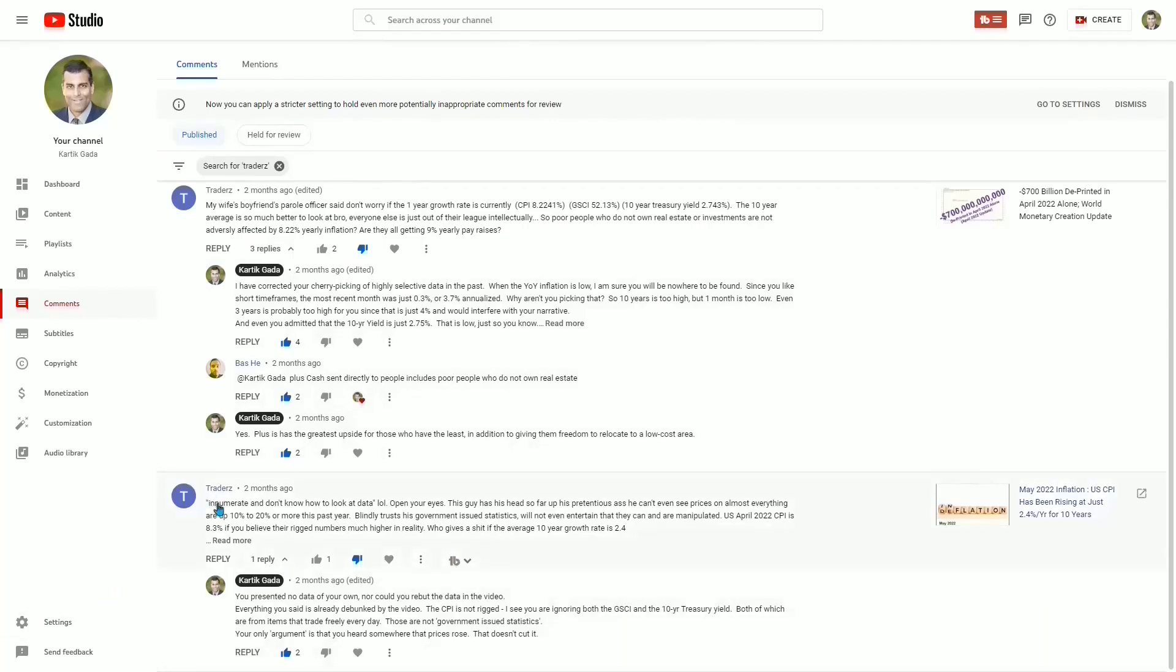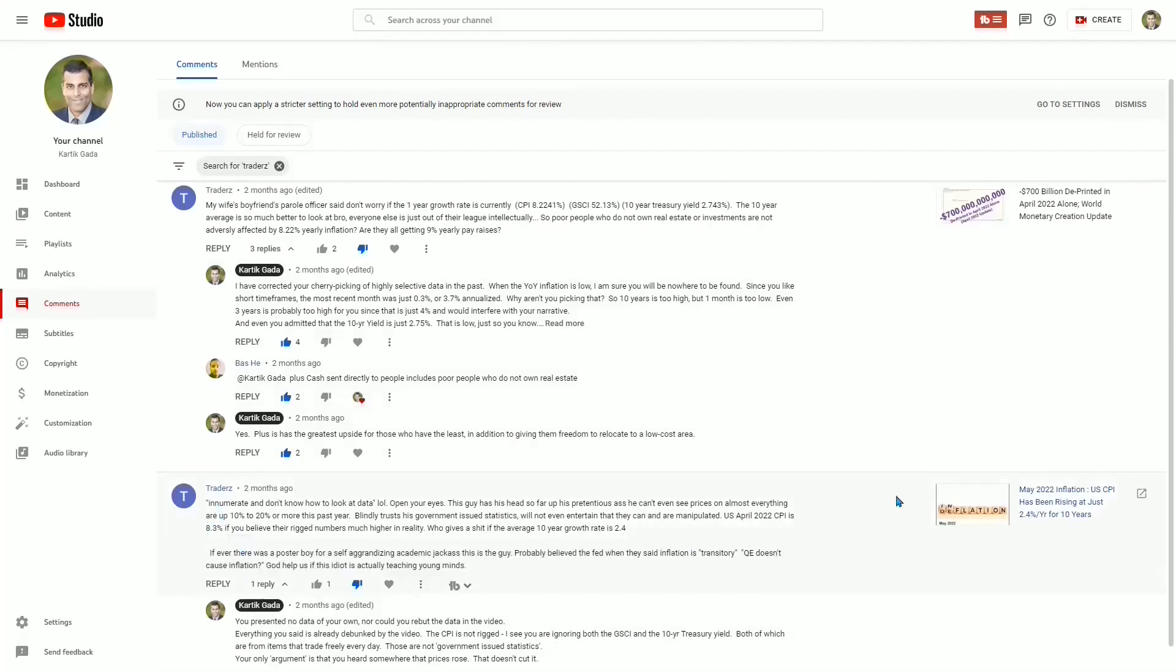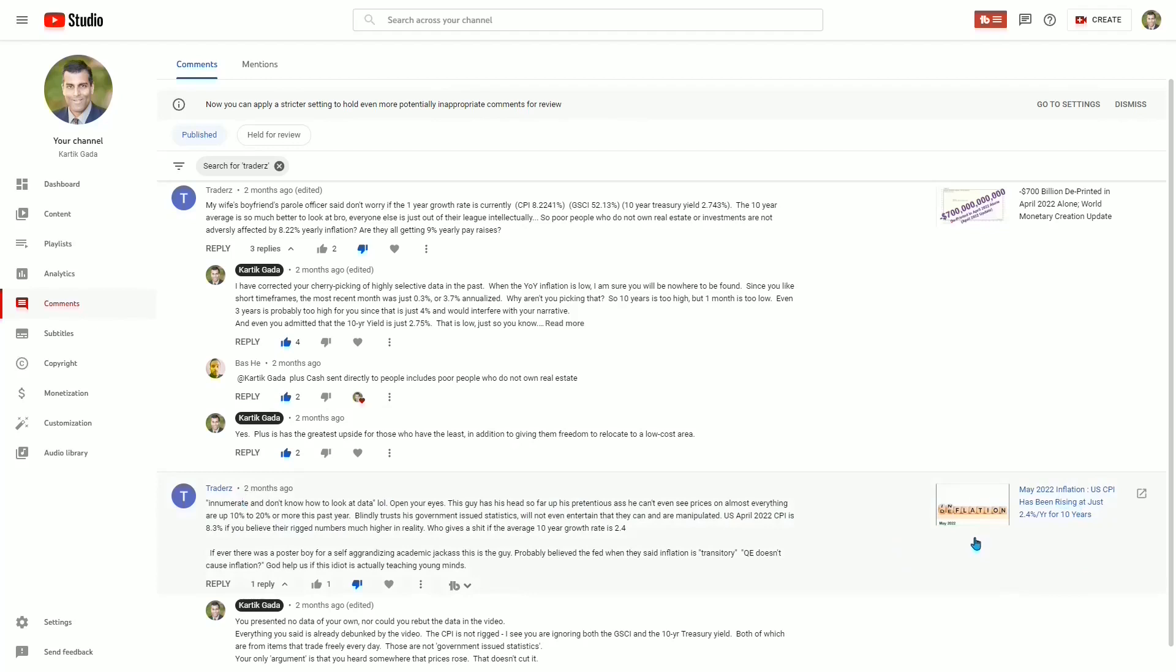There's a very obnoxious commenter who shows up over here. And now that I'm featuring his comments in a video, he will probably delete them. But it is going to be immortalized through this video. That is commenter Trader Z, who is anonymous, of course. It's fine to be anonymous. But look at how far off this person is in just a few lines, and it is difficult to be so wrong in so few words. So look at what the first thing he does is. Now the tone of this channel is relatively professional, but he starts with profanities right away: 'Open your eyes. This guy has his head so far up his pretentious...' and a vulgarity. 'He can't see prices on almost everything are up 10 to 20% or more this past year.'